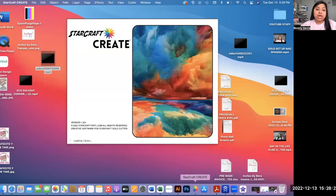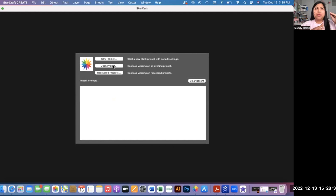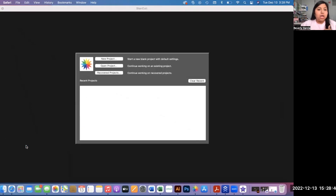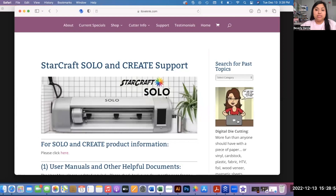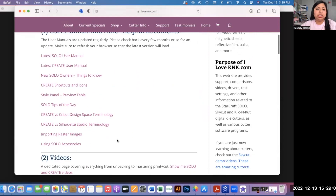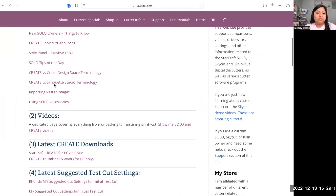To make sure you're on the most up-to-date version, I'm going to share my screen. If you're using a Mac, you want to be on version 1.021. These are not automatic updates — you can go to starcraftvinyl.com, but I highly recommend going to a blog page I found that is much more updated and accurate. This is Sandy Macaulay's blog for Starcraft Solo and Create support — she has help manuals, shortcuts, tips, terminology sheets, and lots of information.